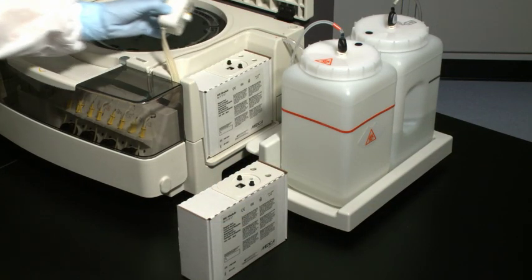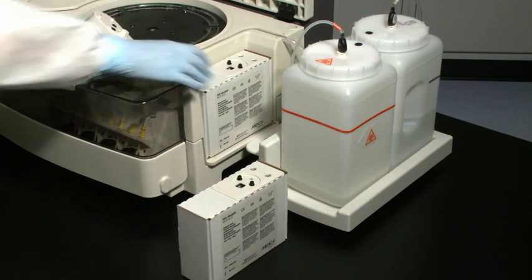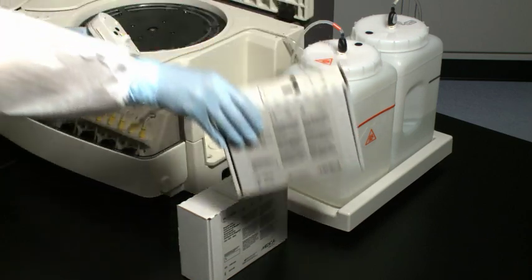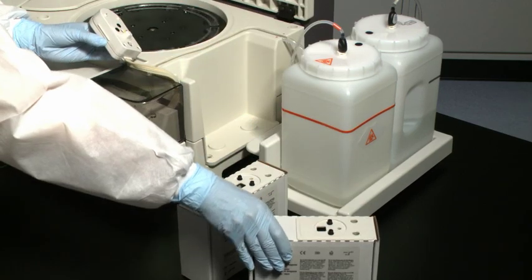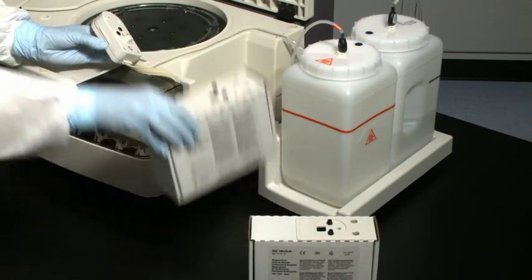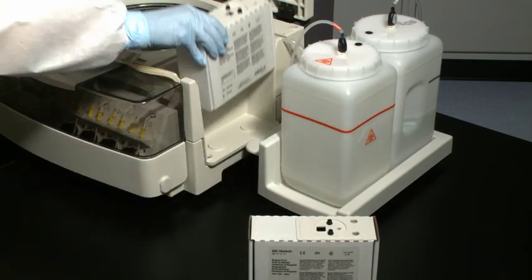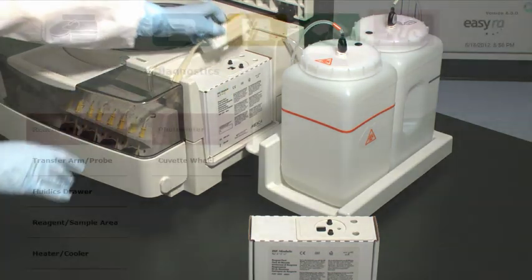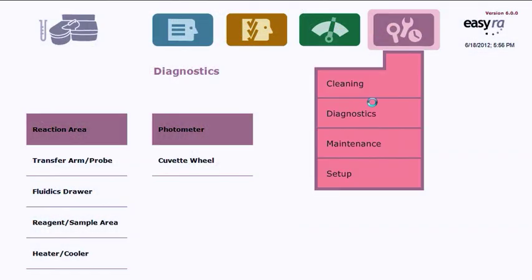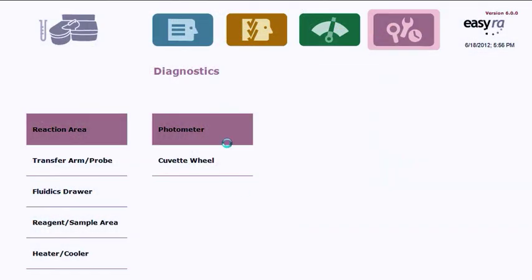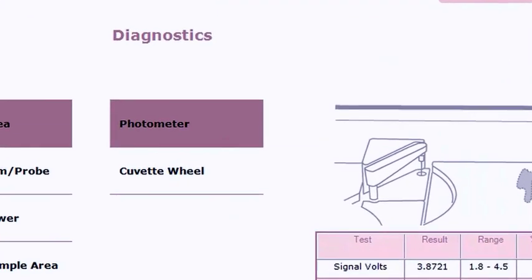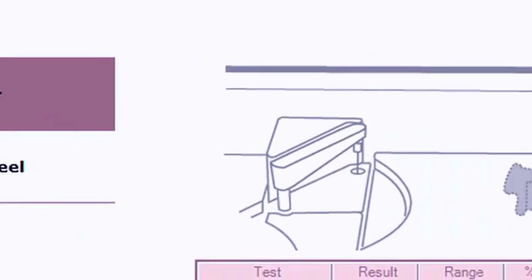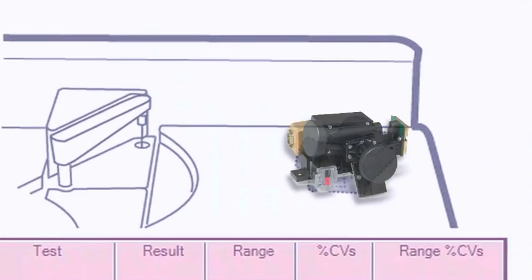ISE reagents are contained in a convenient, disposable reagent pack. The photometer's xenon flash lamp has a five-year use life with no required maintenance and no bulb to replace. That means no analyzer downtime.